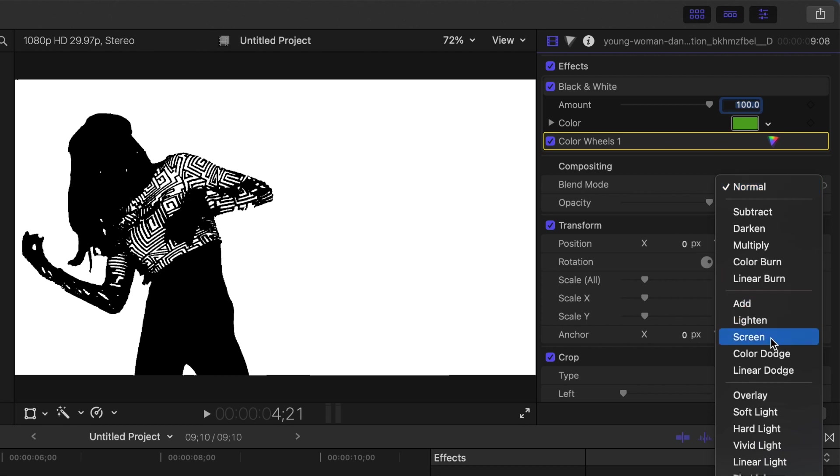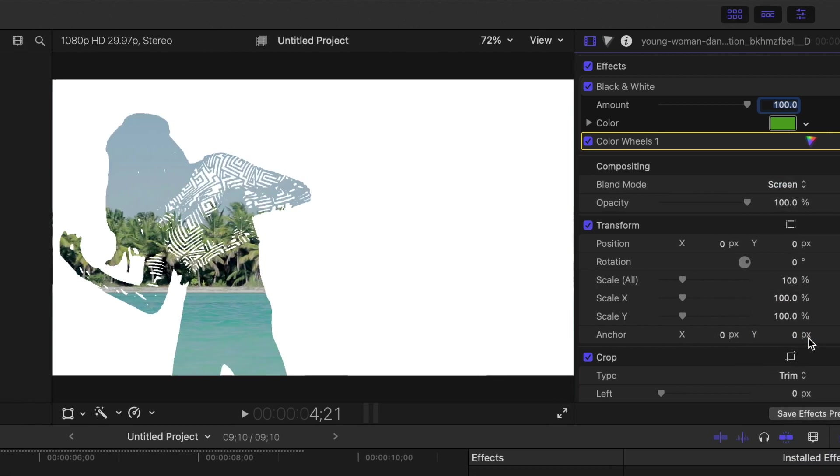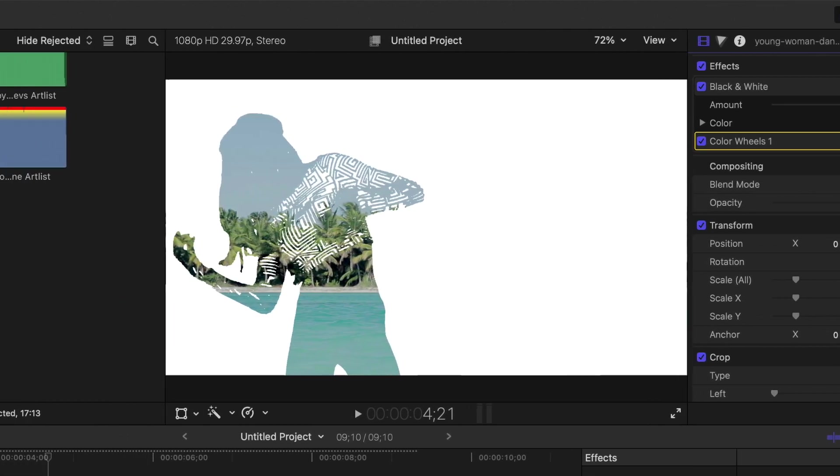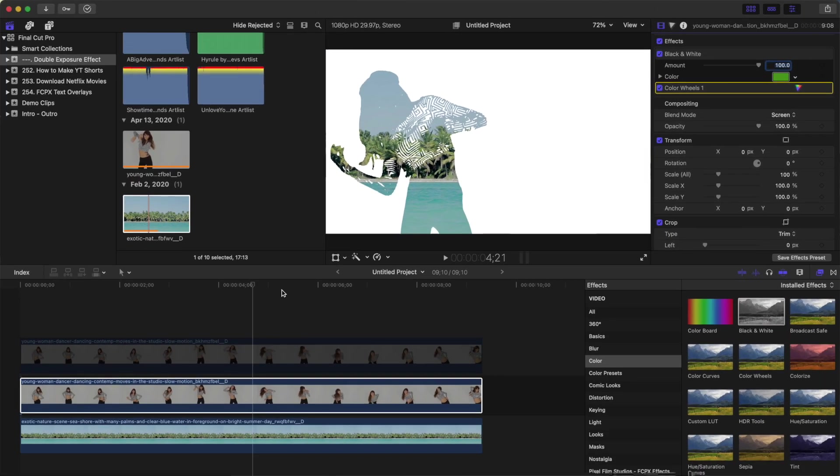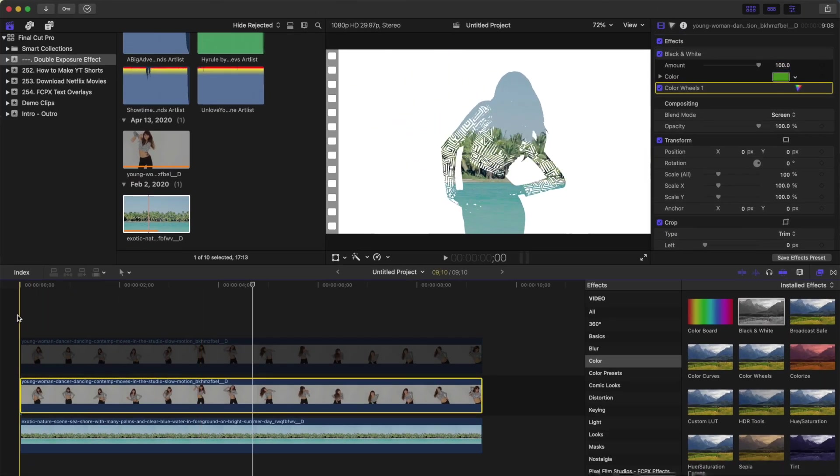What this does is it takes the pixel color values in both clips, inverts them, multiplies them, and then inverts them again. This results in the black parts of your clip being completely transparent, and the grey parts semi transparent. The white in your clip will stay opaque. Your clip should now look something like this.